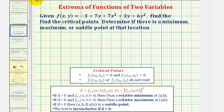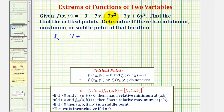Let's begin by determining the first partial derivatives. For the first partial with respect to x, we'll differentiate with respect to x, treating y as a constant. The derivative of negative three would be zero, the derivative of seven x with respect to x would be seven, plus the derivative of seven x squared with respect to x would be 14x. The derivative of three y with respect to x would be zero, since we're treating y as a constant, and the derivative of six y squared with respect to x would also be zero.